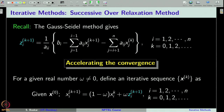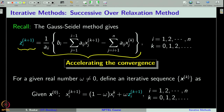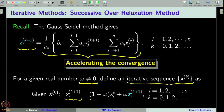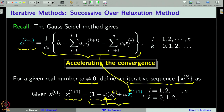What we do is denote the Gauss-Seidel formula by z instead of x, and now for a given non-zero real number omega, we define our iterative sequence x^(k+1) component-wise as x_i^(k+1) = (1 − ω) x_i^(k) + ω z_i^(k+1). This is just a slight modification of the Gauss-Seidel method, introducing a parameter omega.